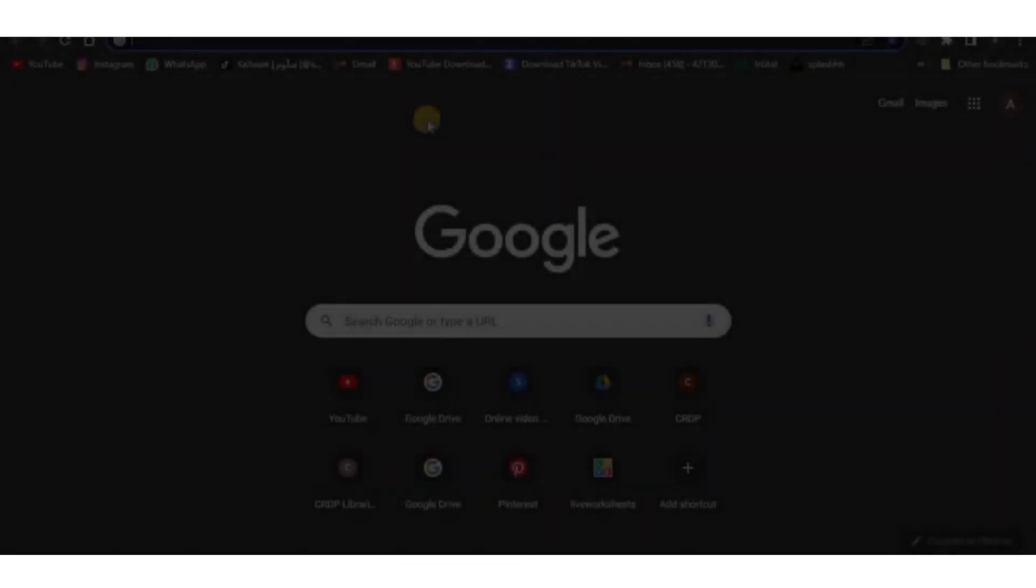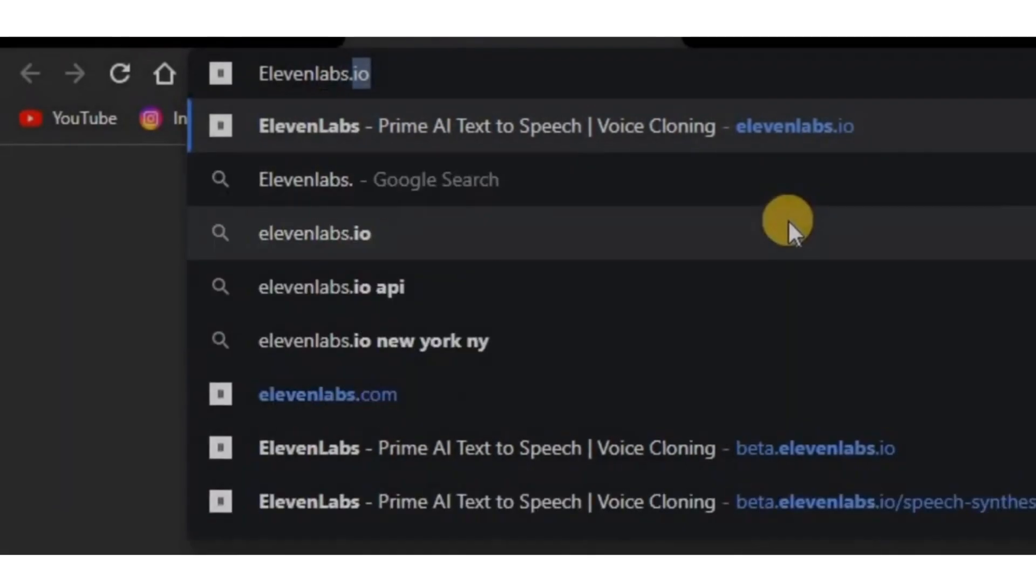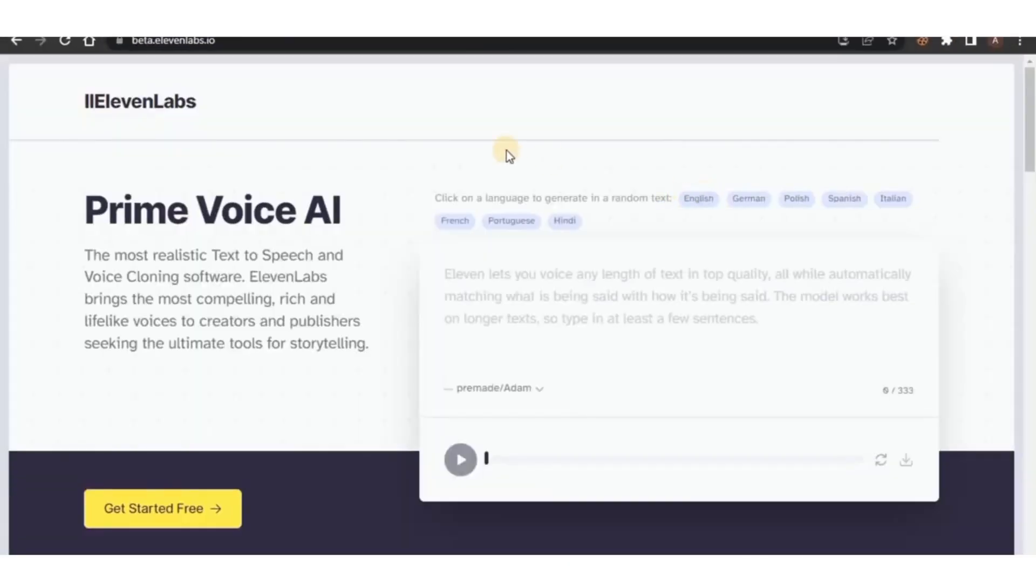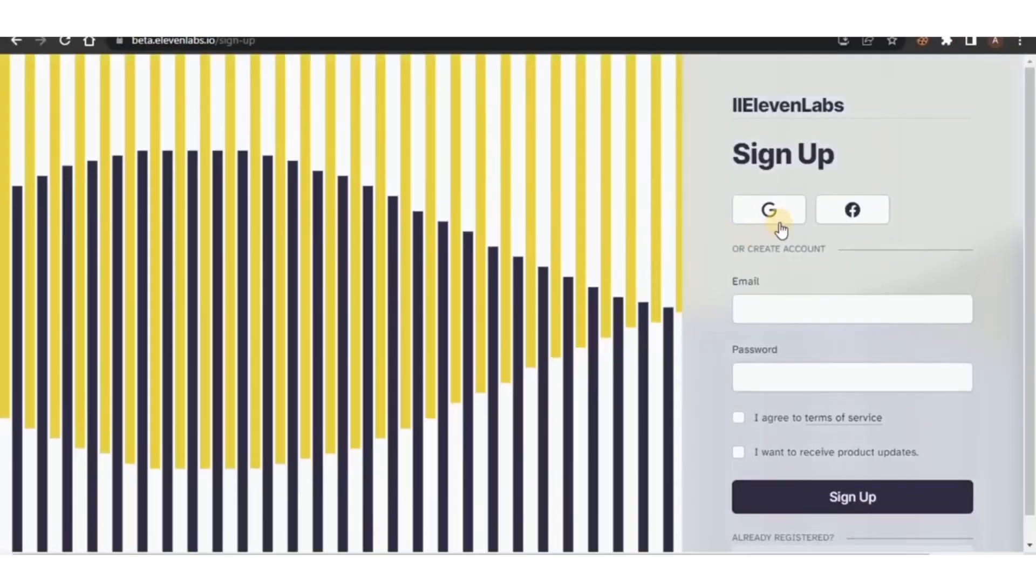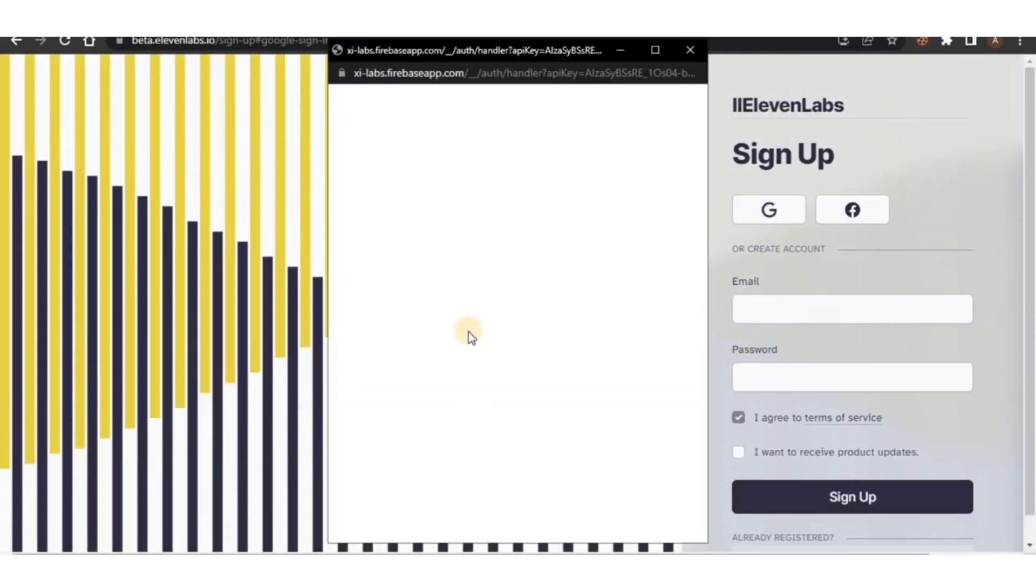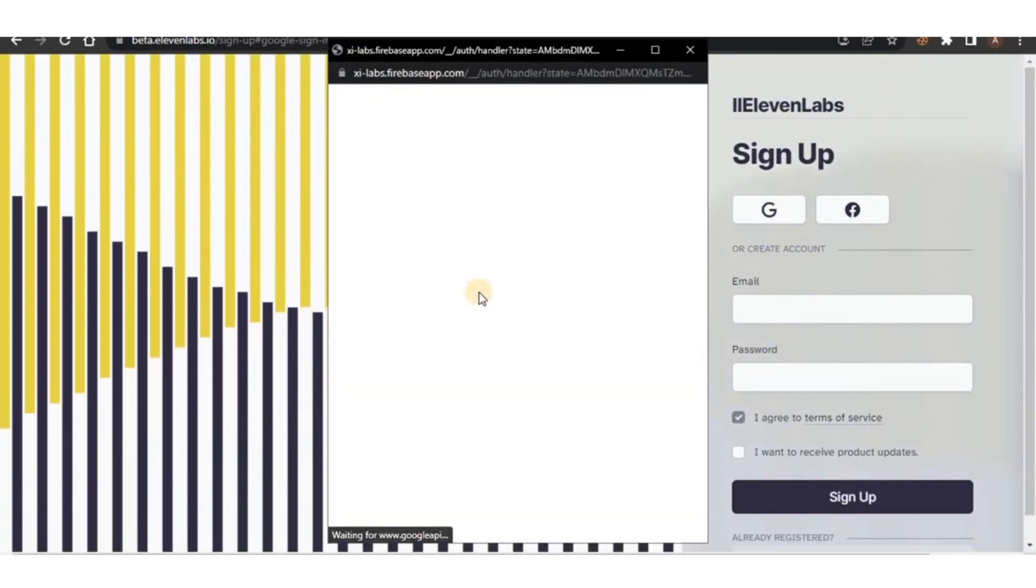First, open your internet browser and search for Eleven Labs. Once you're on this page, sign up with your Google account and make sure to log in.